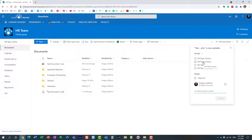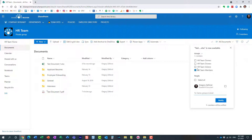The groups drop-down will show you all the security groups that we have on this site. We have the owners security group, we have the visitors and members. These are the three security groups that we have on each and every site. So let's say I want to notify all the members of my team - essentially all the members that are part of my team site.